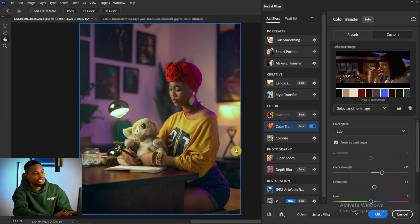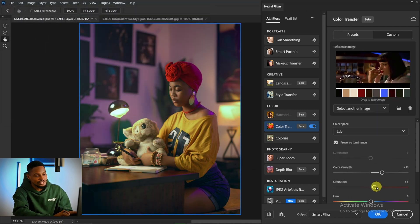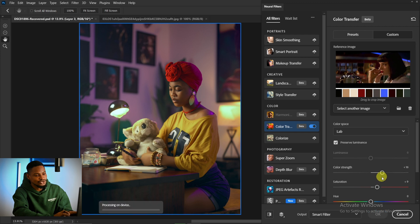I like this one. This one really works well for this image. I'm going to increase the saturation a little bit and also the color strength a little bit.